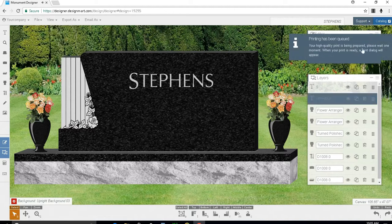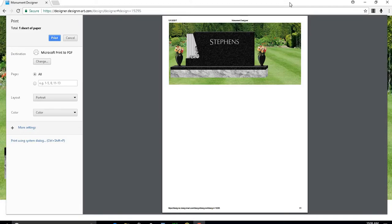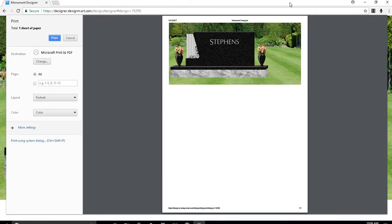You will be notified that your print has been queued. A print screen will appear for you to adjust your own printer settings and print out the design.